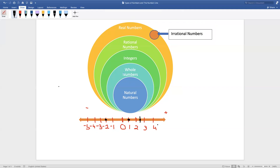Now, how about 4.6? So 5 would be here, and you would go exactly halfway for 0.5, then go a little bit further back for 4.6 — so the dot goes just slightly before the halfway point between 4 and 5.